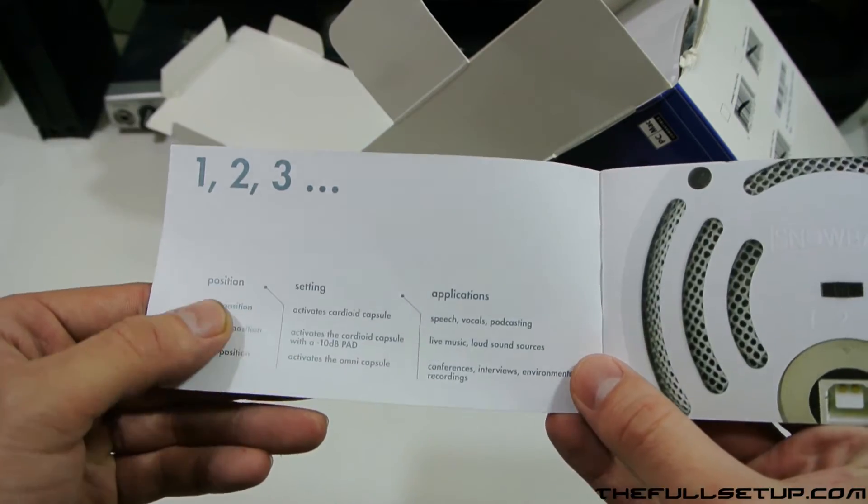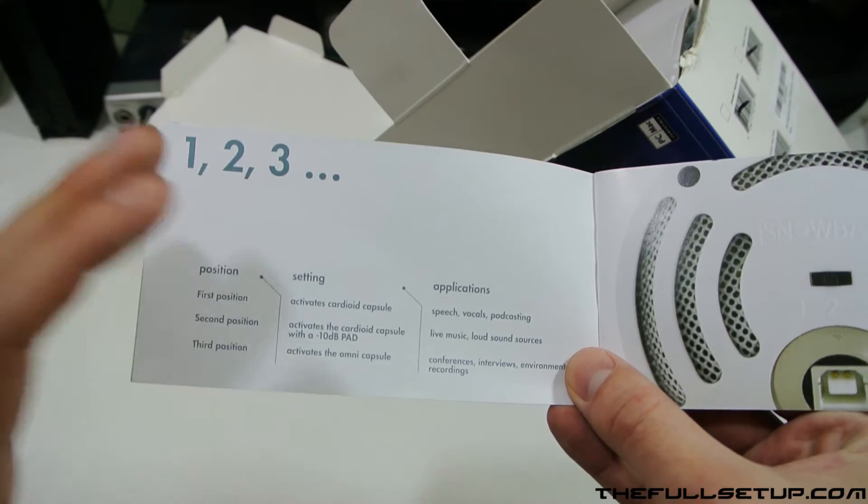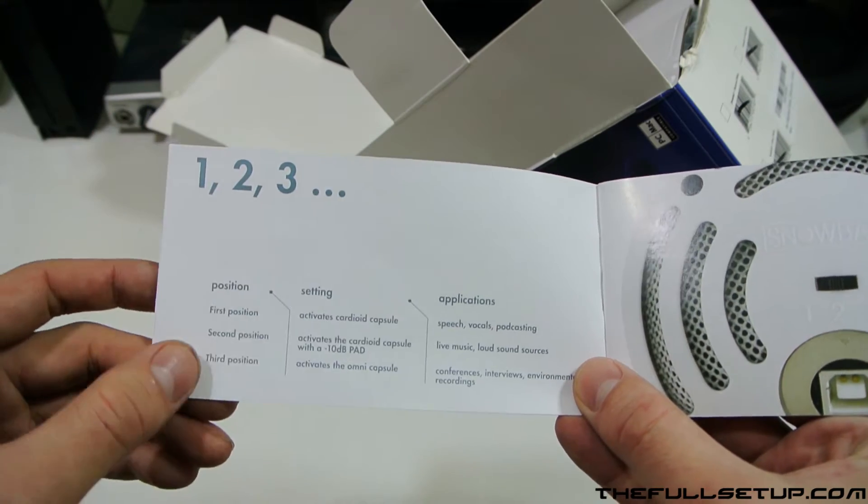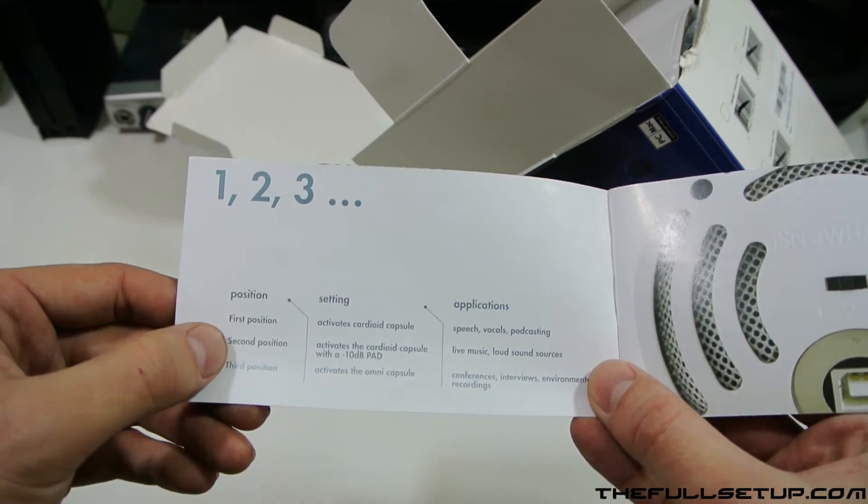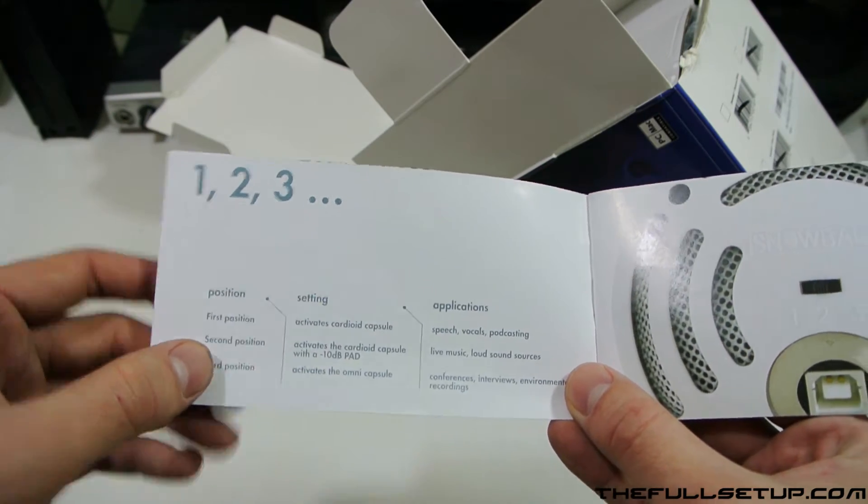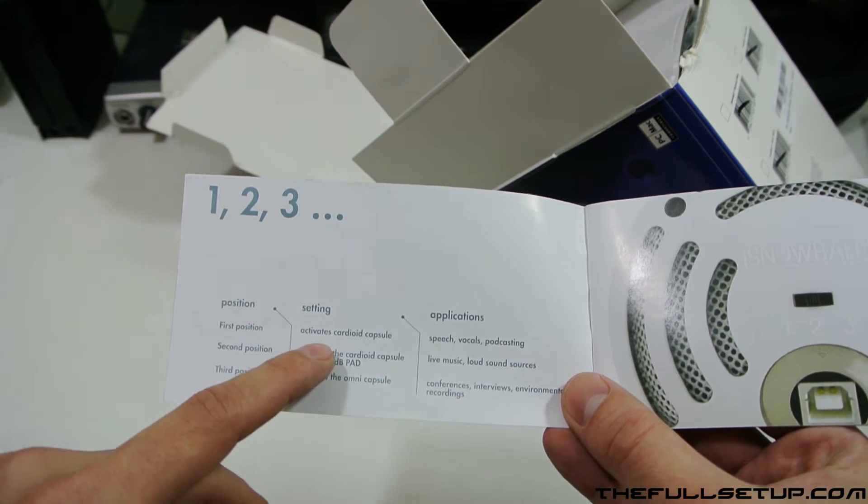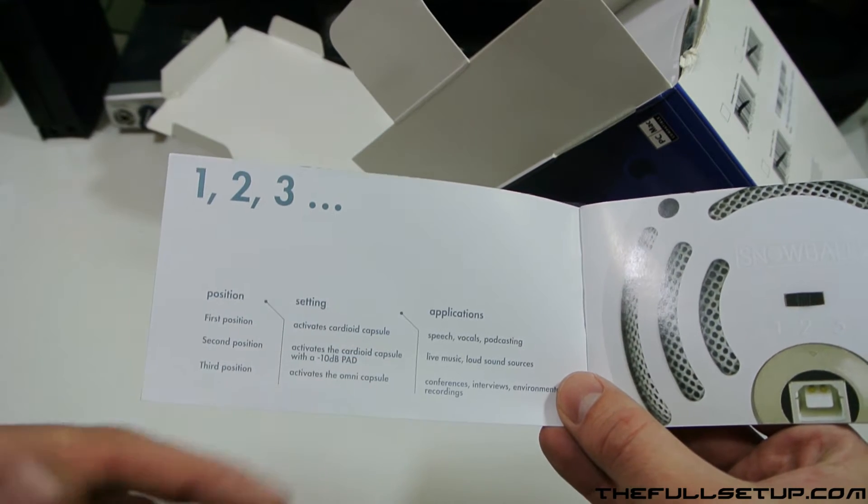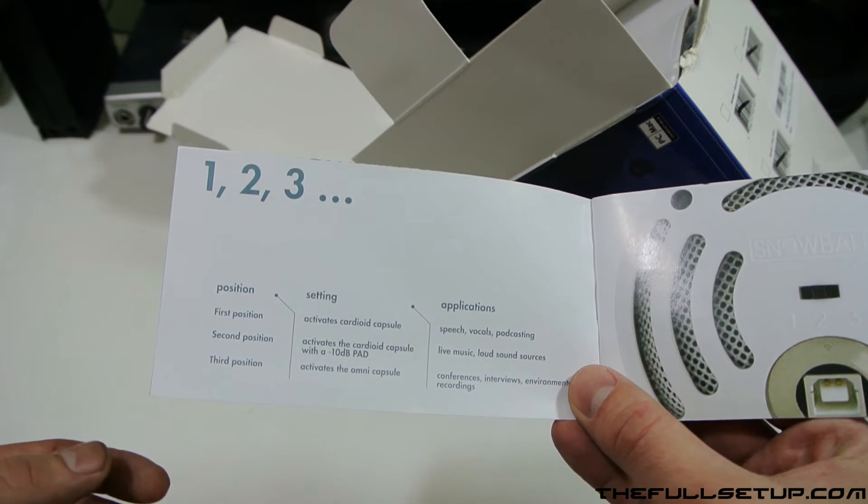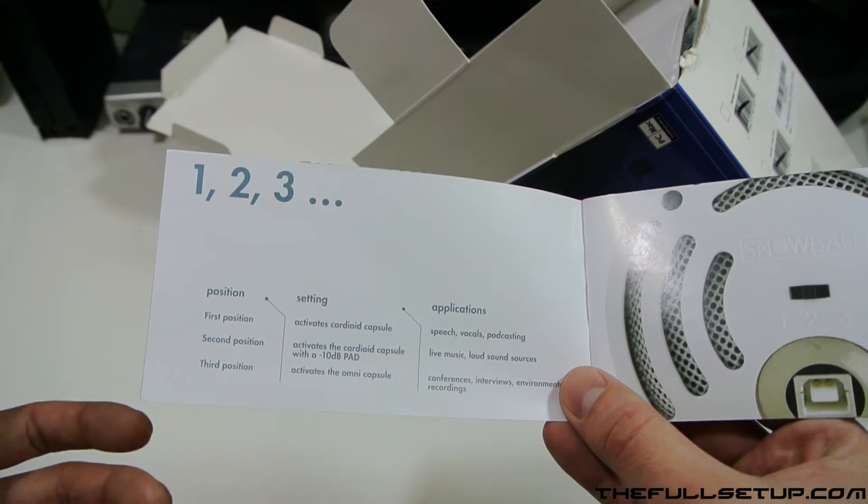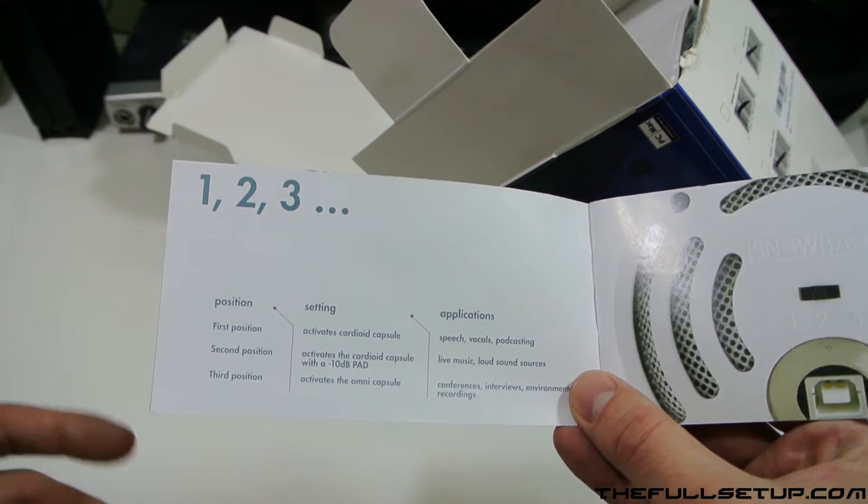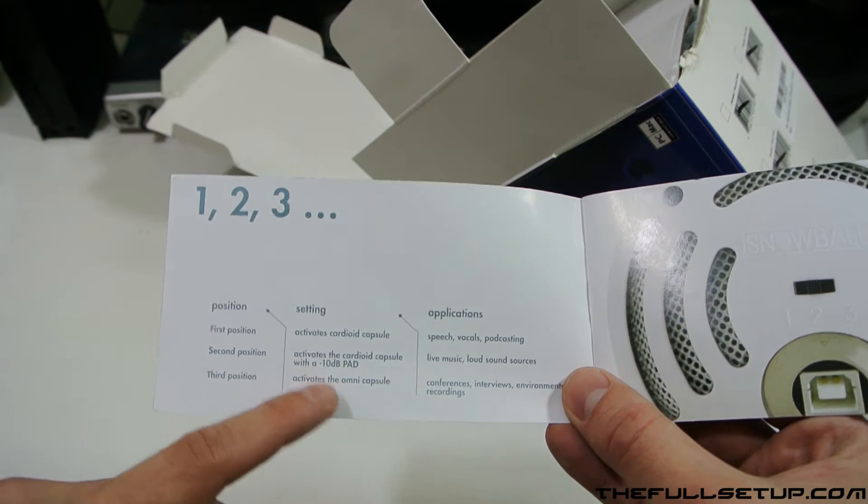I do a lot of reviews on speakers, so I want it for that. Then it's got the positioning on the back, the one, two, and three which we'll show you. It's got the cardioid capsule which is good for speech, vocal, and podcasting, which I'll be using it for.